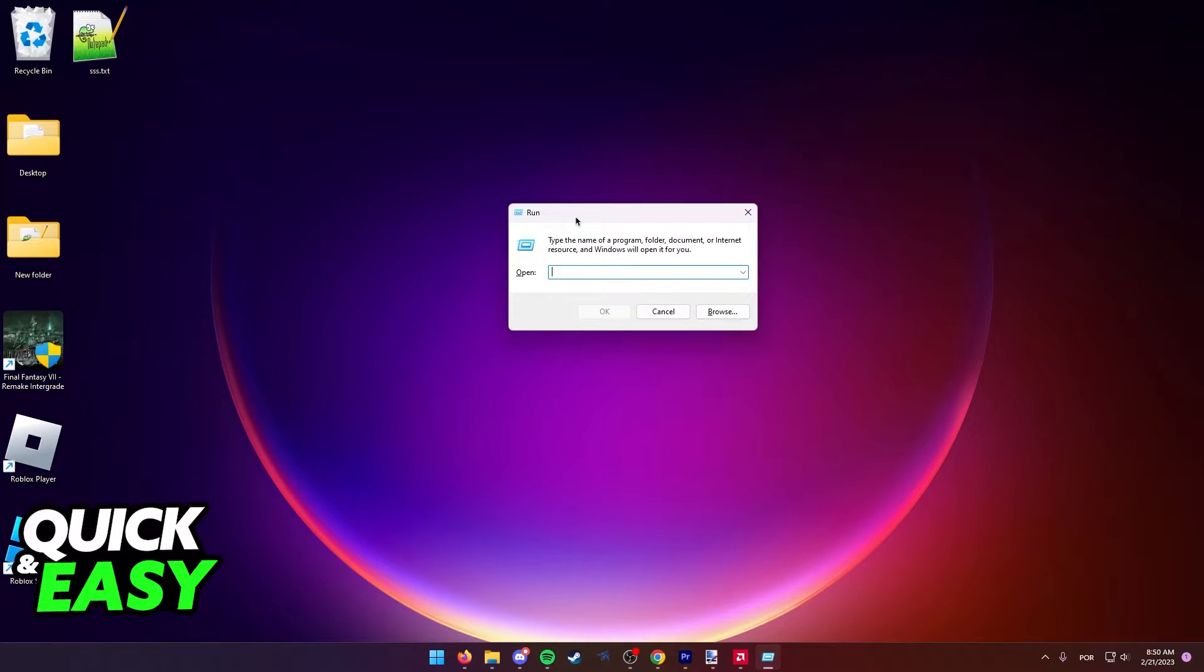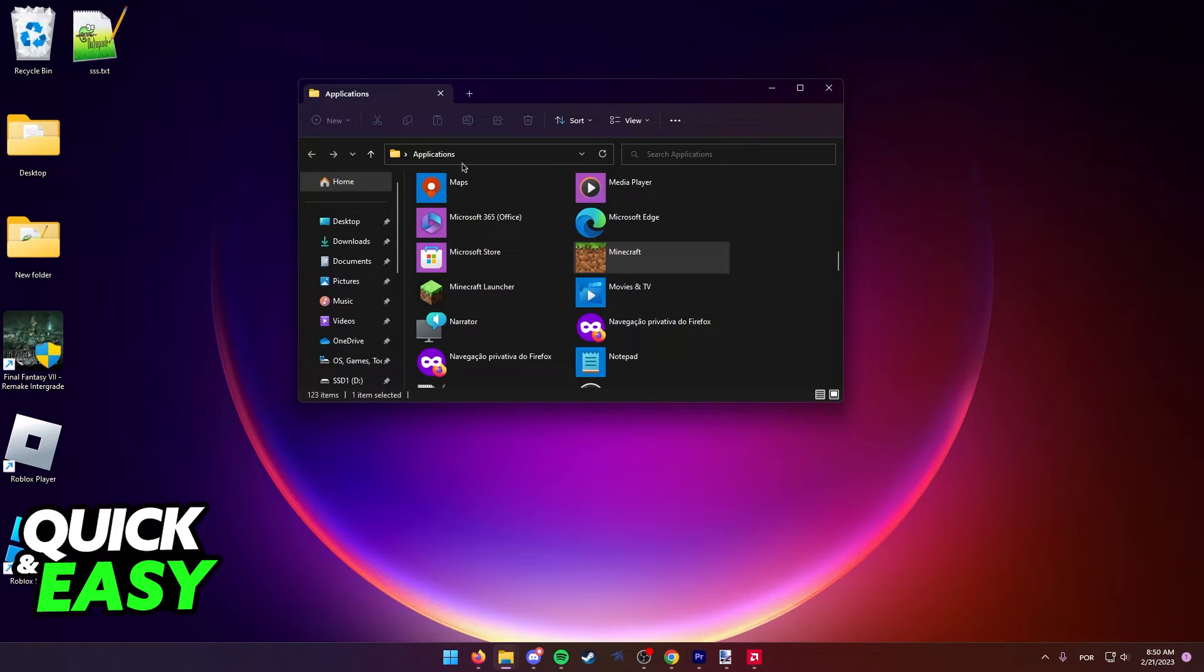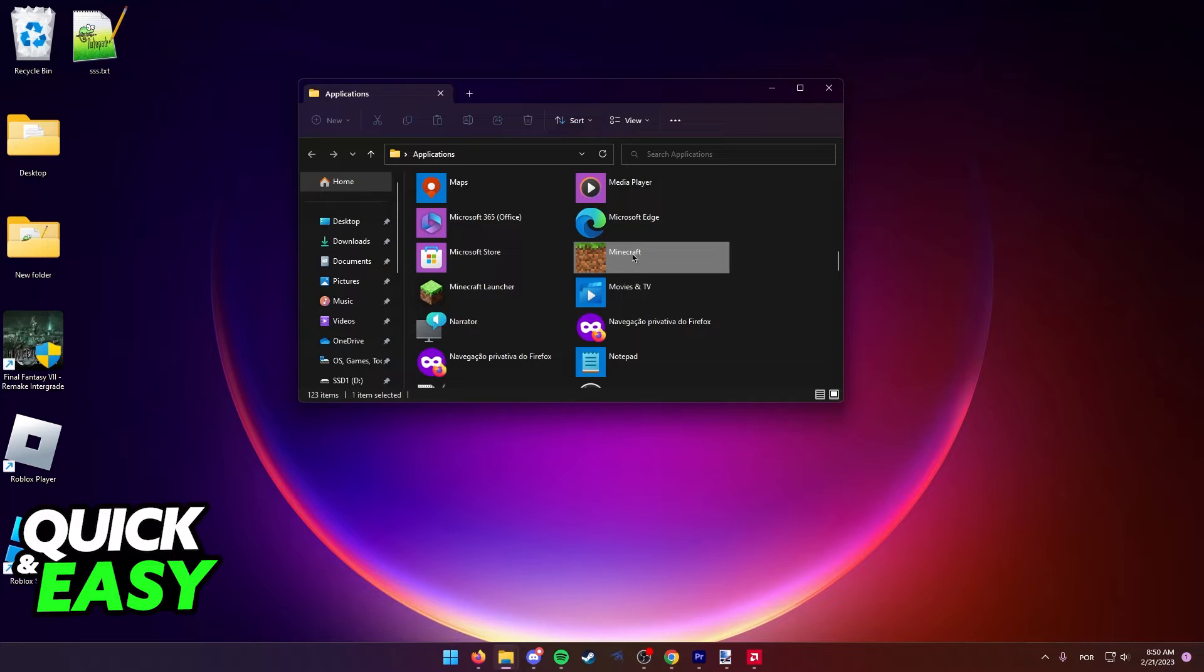In here type shell:AppsFolder and press OK. You will be redirected to this applications folder. Find Minecraft in here and create a shortcut on the desktop.